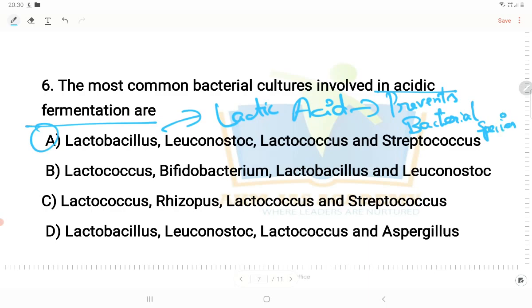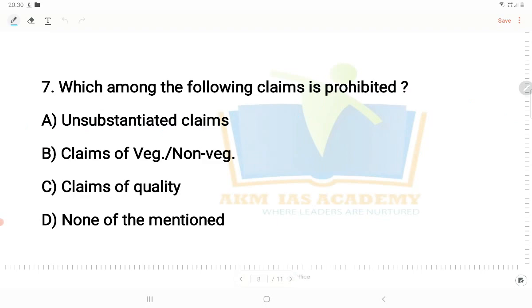Moving on to the next question: which among the following claims is prohibited? Unsubstantiated claims are prohibited. Claims related to veg or non-veg, claims of quality — unsubstantiated claims are the main concern in food labeling regulations.